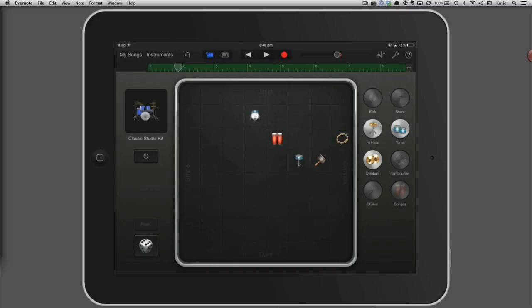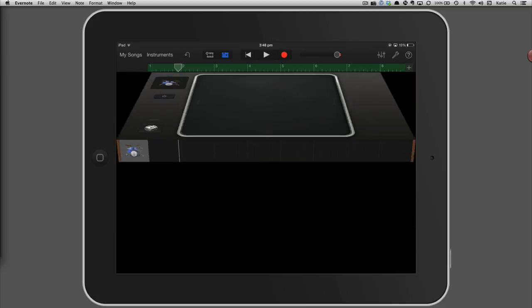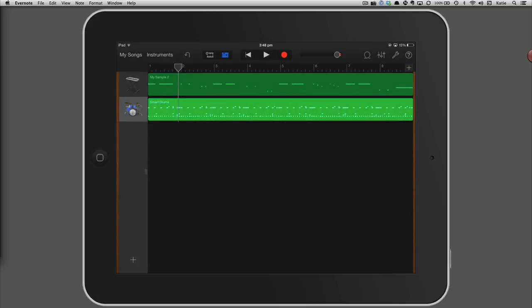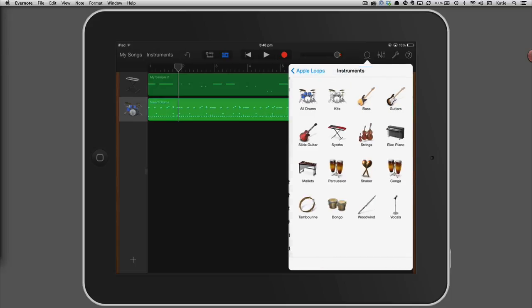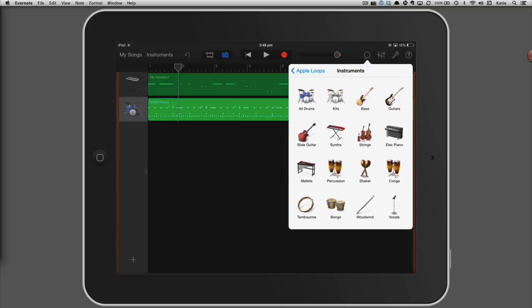To finish off the piece, we'll add a ready-made bass loop from the loop library. Tap the track view button to return to the track view screen. Then tap the loop button, select instruments, and then choose bass.